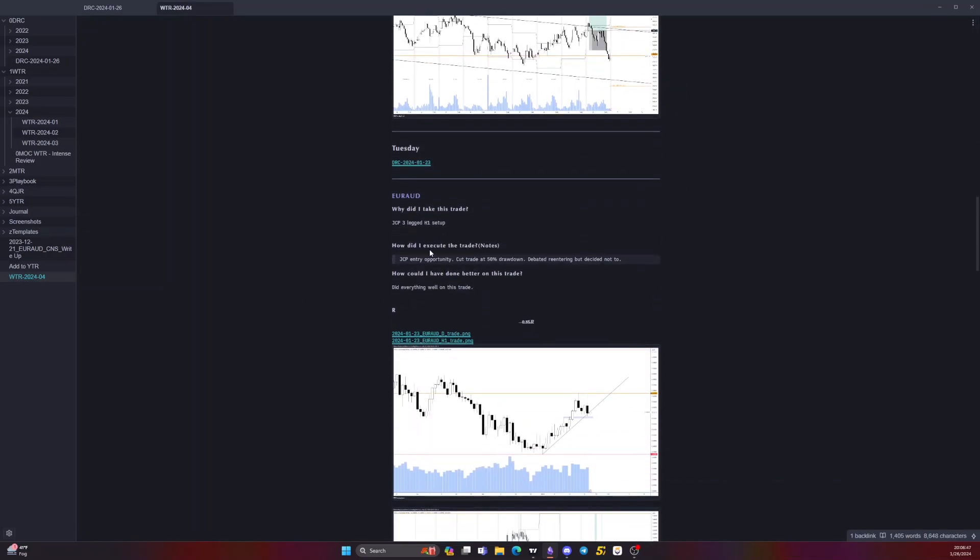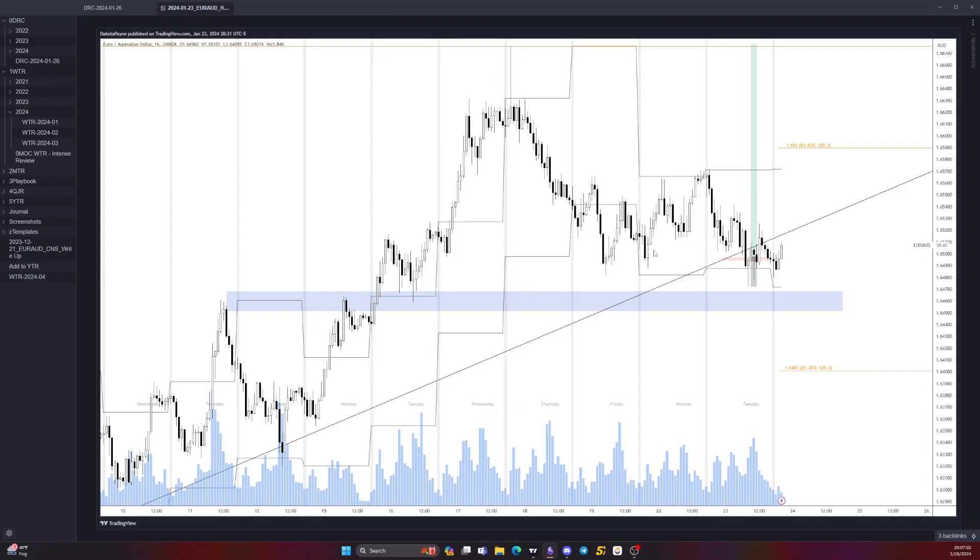Next on Tuesday, had JCP three-legged H1 setup. JCP entry opportunity. Cut the trade at 50% drawdown. A lot of cutting trades this week. Debated re-entering but decided not to. Did everything well on this trade. I got this huge impulse level here, got this one, two, three legs here, equal lows here, and then went ahead and entered off this hammer. Price immediately went bullish, so it was good sign for me to continue holding, but price did retrace 50%, so that ended up being a signal for me to cut the position.